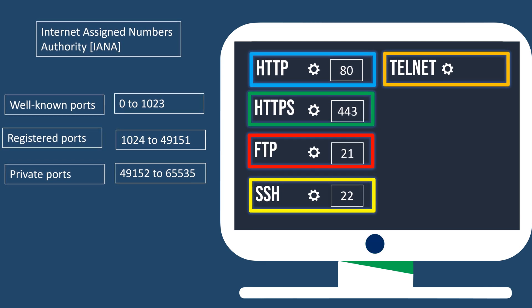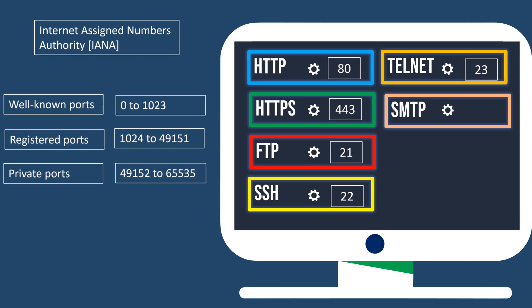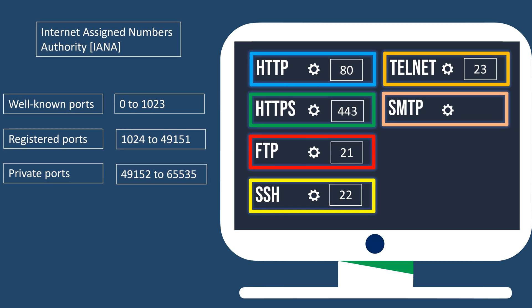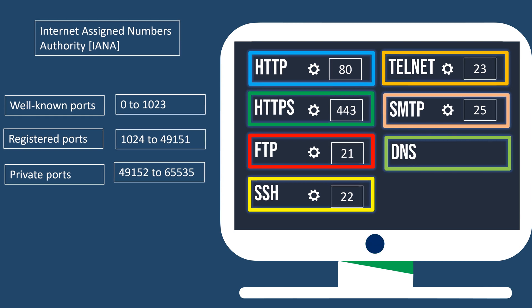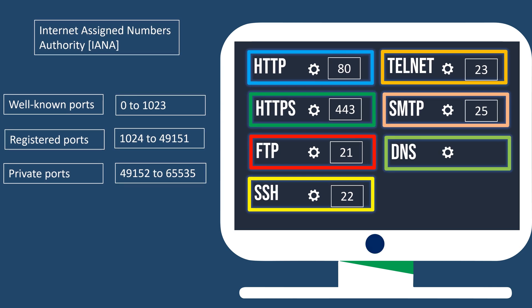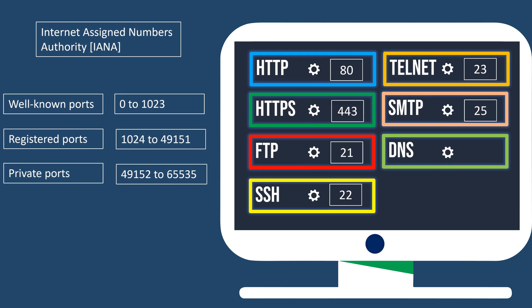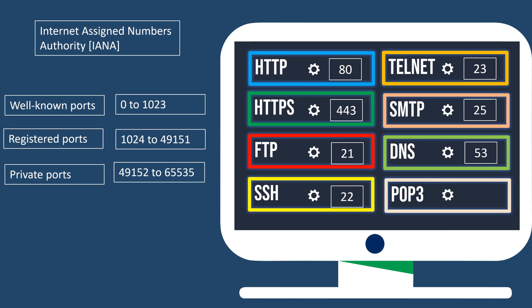Port 23, assigned for Telnet, allowing remote terminal access. Port 25, assigned for SMTP, used for sending emails. Port 53, assigned for DNS, translating domain names into IP addresses.